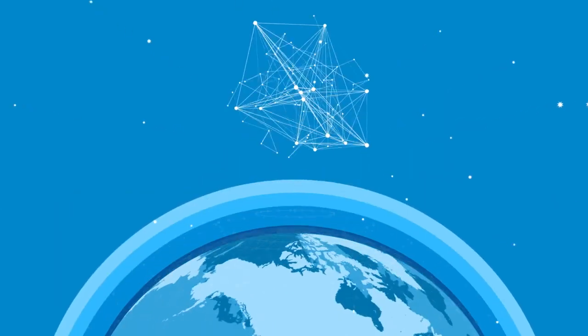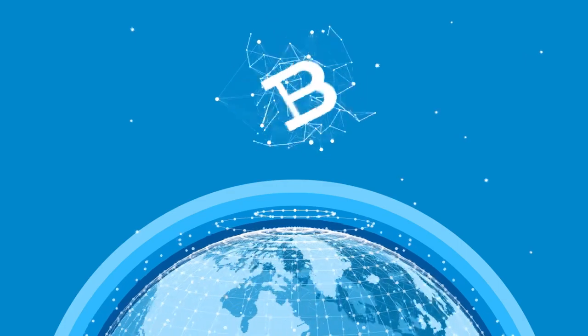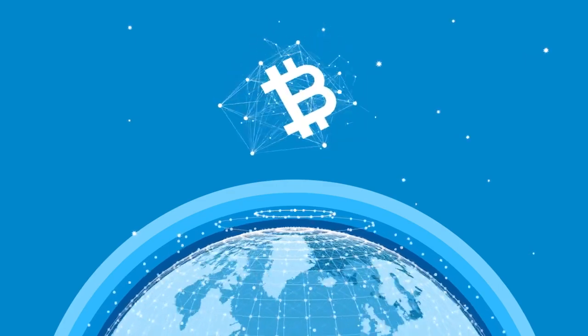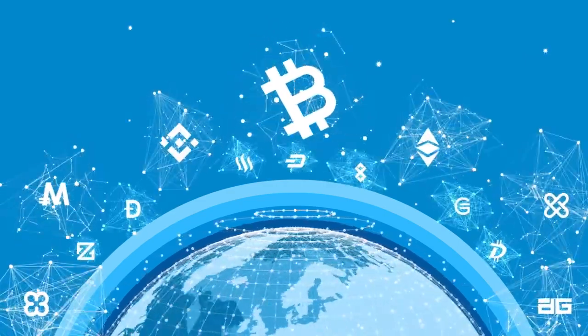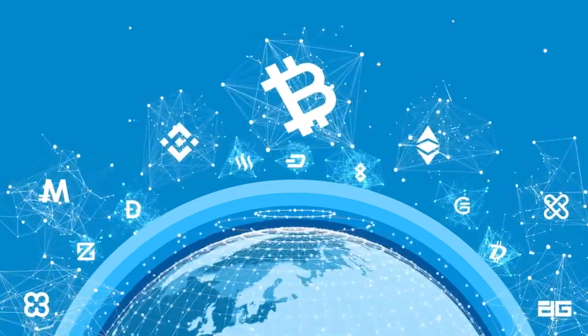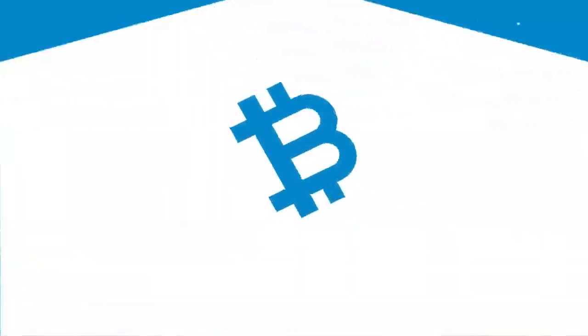A decade ago, decentralized blockchain technology emerged. By now there are many different blockchains, but they are all loosely connected with each other and the rest of the world.